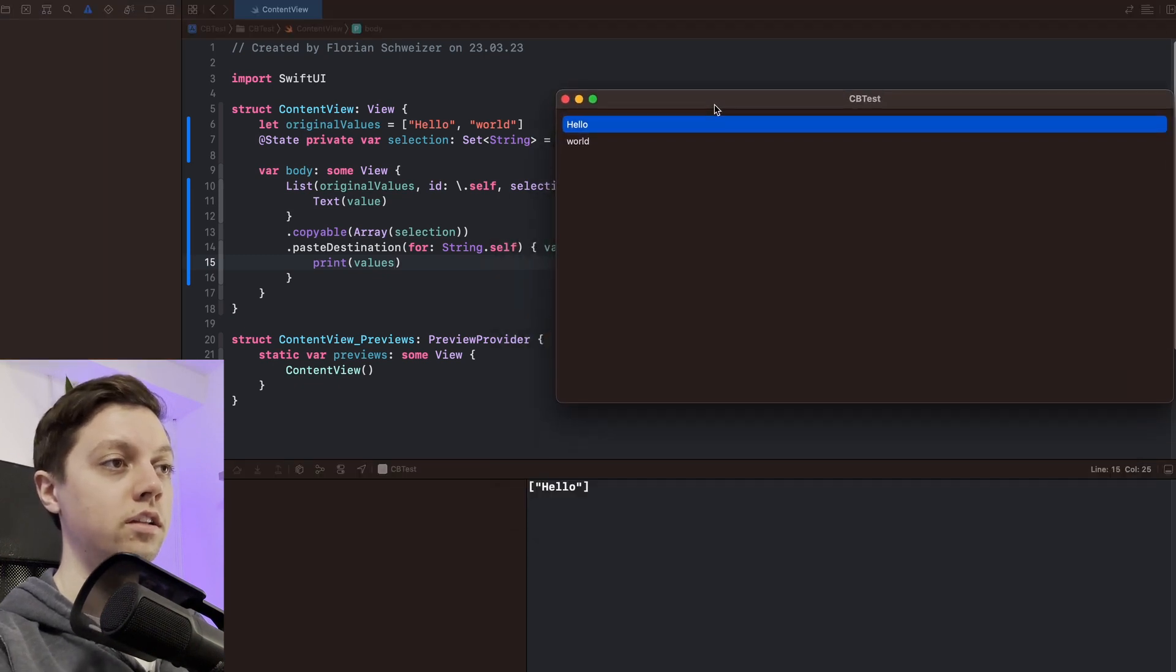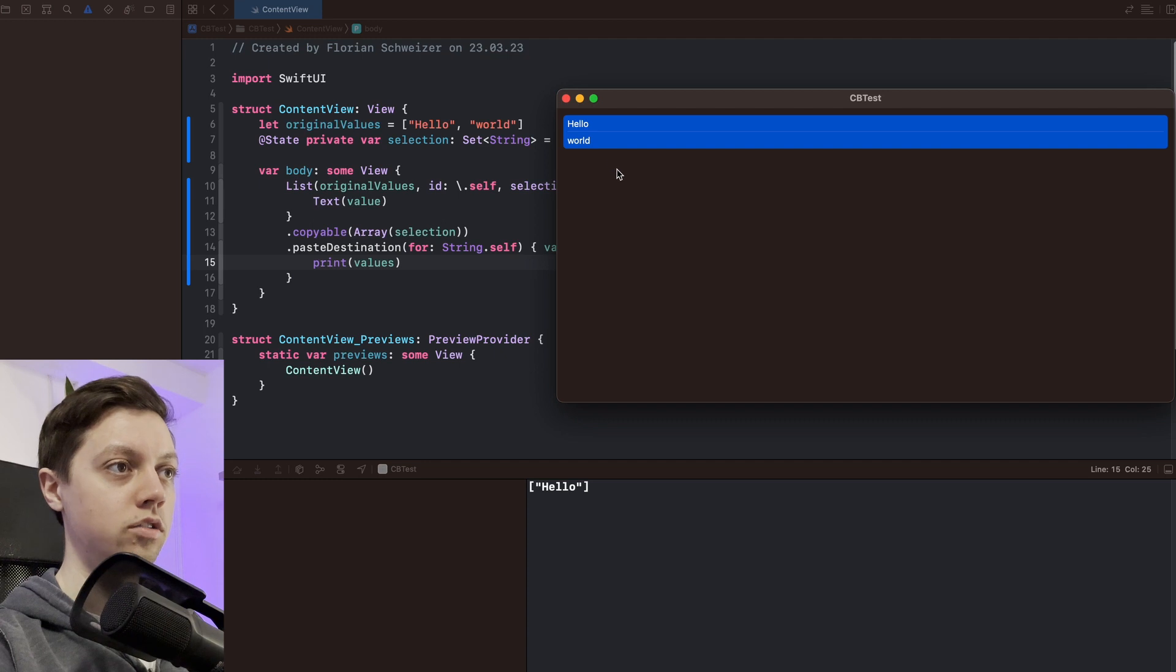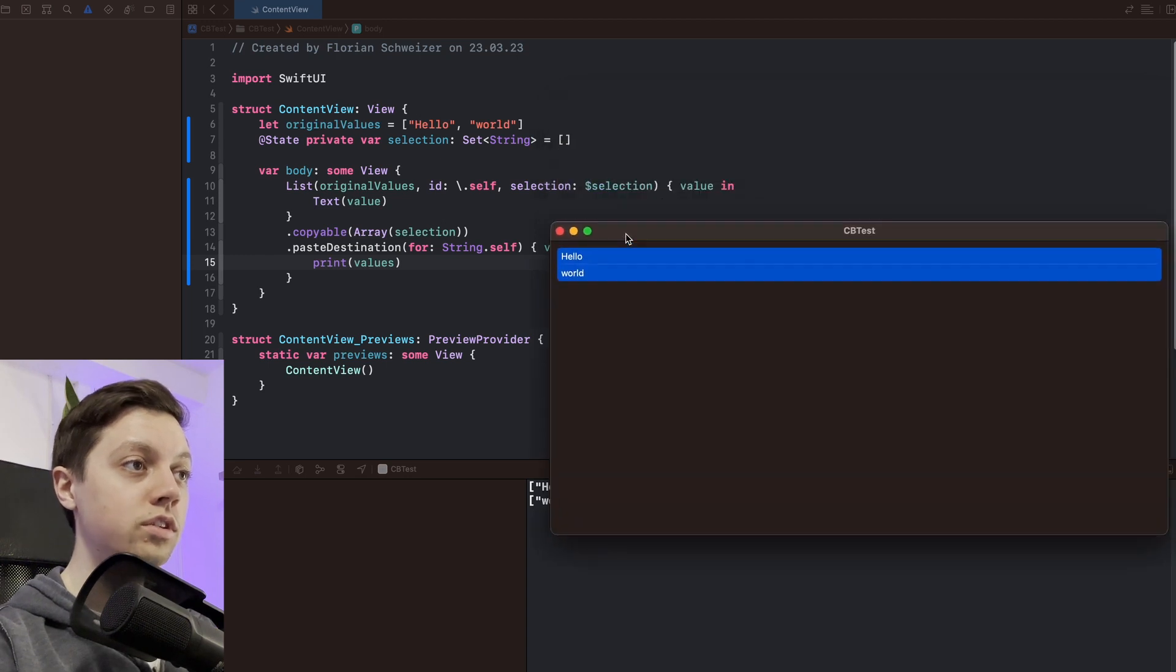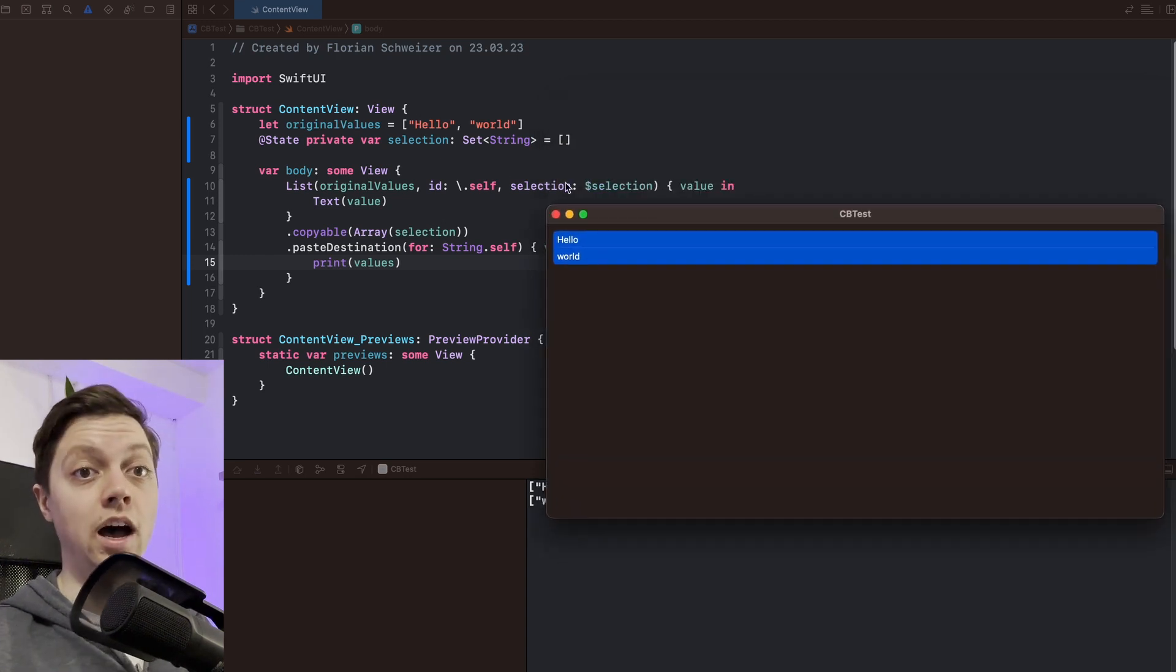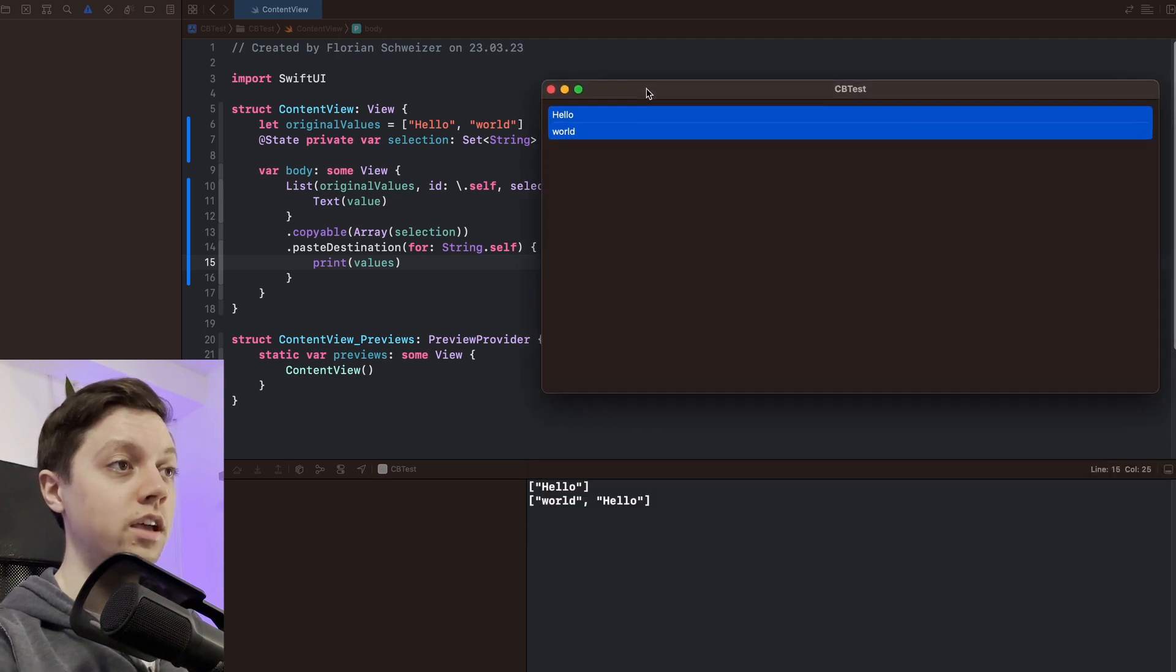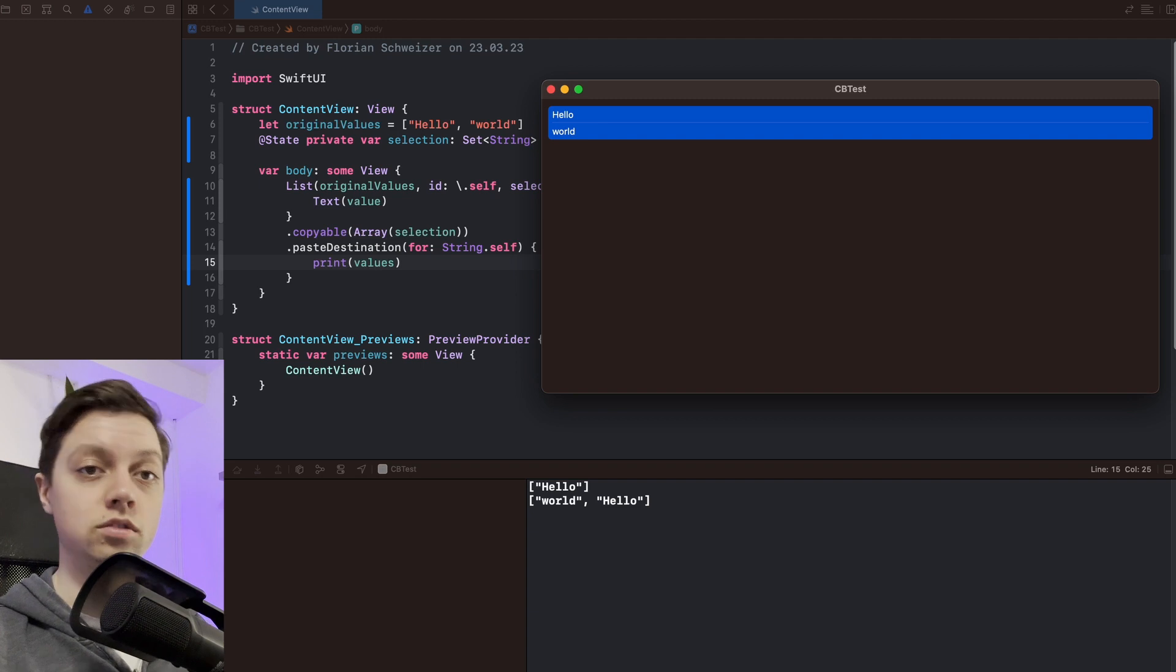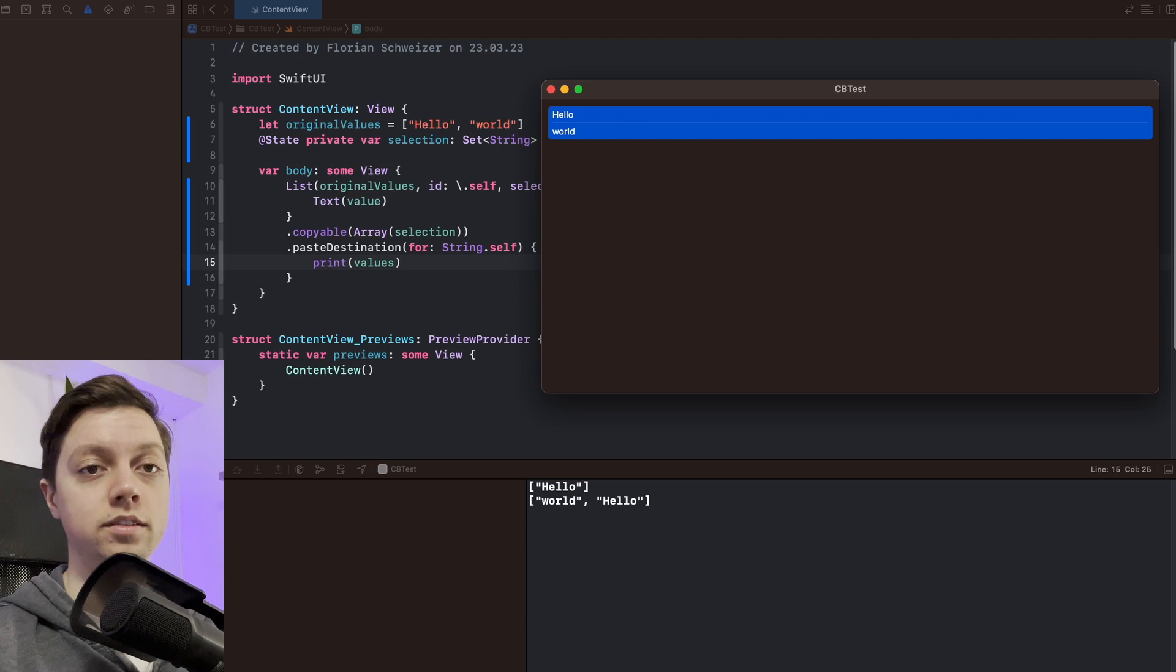And if I select both hello and world, hit command C, hit command V, you will see that both of them get printed. One thing to note here is that we are using a set of string which is unordered, which means that in this case world gets printed first and then hello second. So this is something that you will have to handle on your end with some custom sorting logic basically.